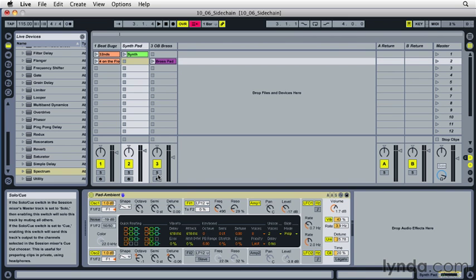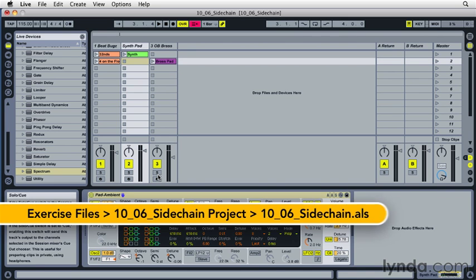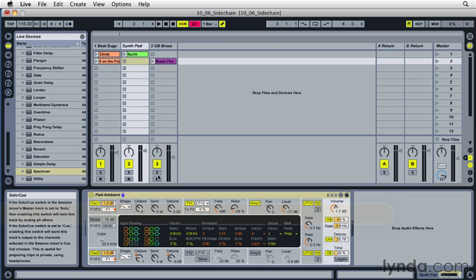Sidechain effects processing can be used to create useful and interesting effects, but it's often perceived as difficult to set up. Let's take a look at a couple of classic sidechain effects and see how easy they are to set up in Ableton Live.